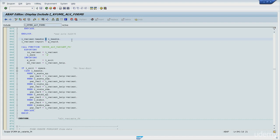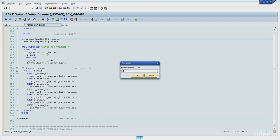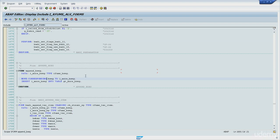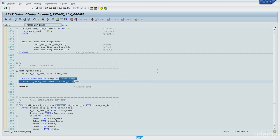We also have indirect assignments. On line 1691, you can see the MOVE-CORRESPONDING statement. The work areas are compared to each other, and all matching fields of the source are assigned to the target. In this case, both work areas have a field named company code, so the value of company code is moved from the BSEC work area to L_MORE_BSEC.